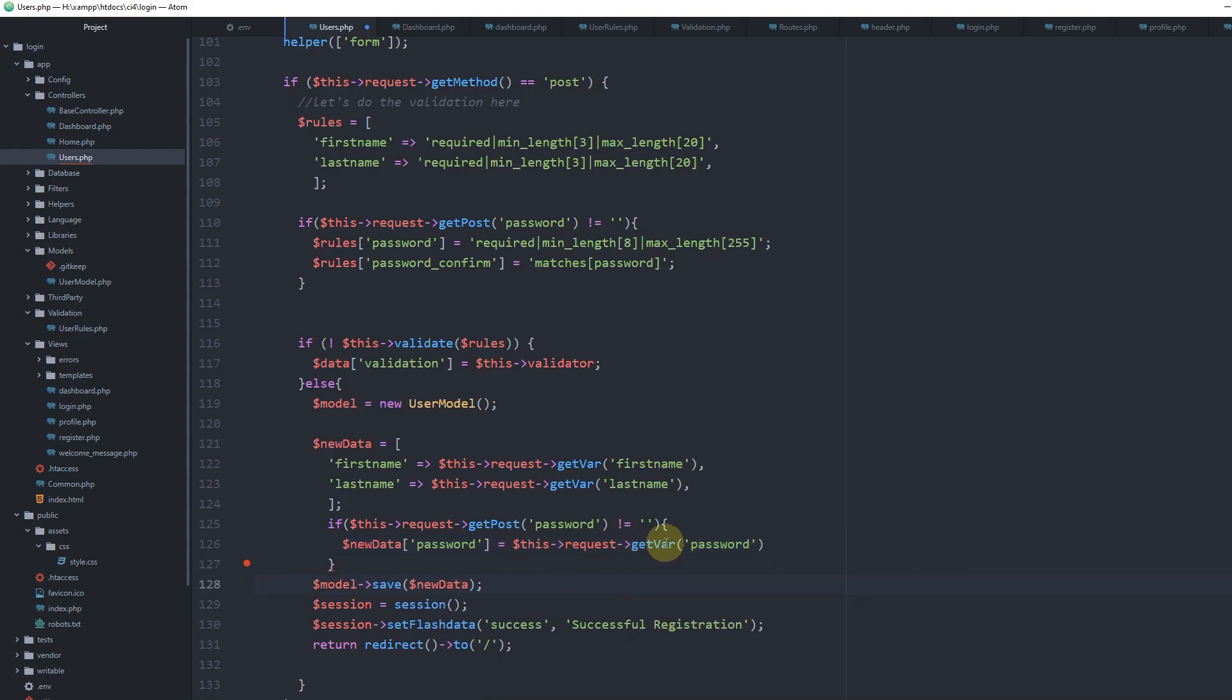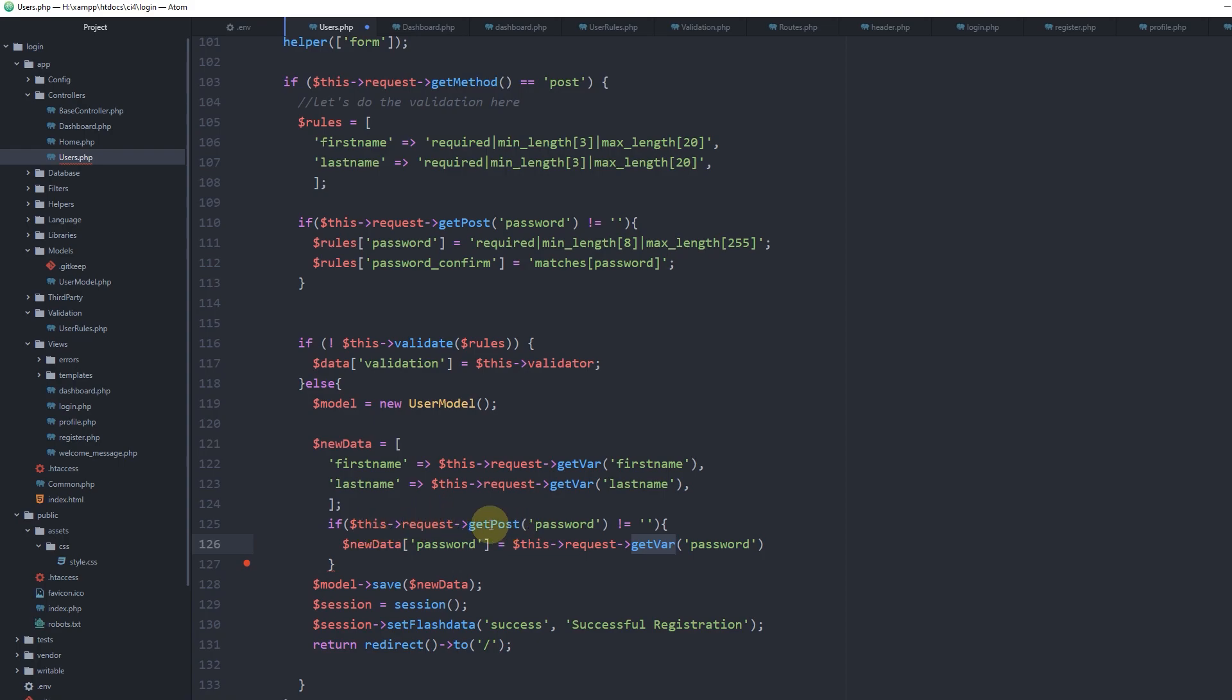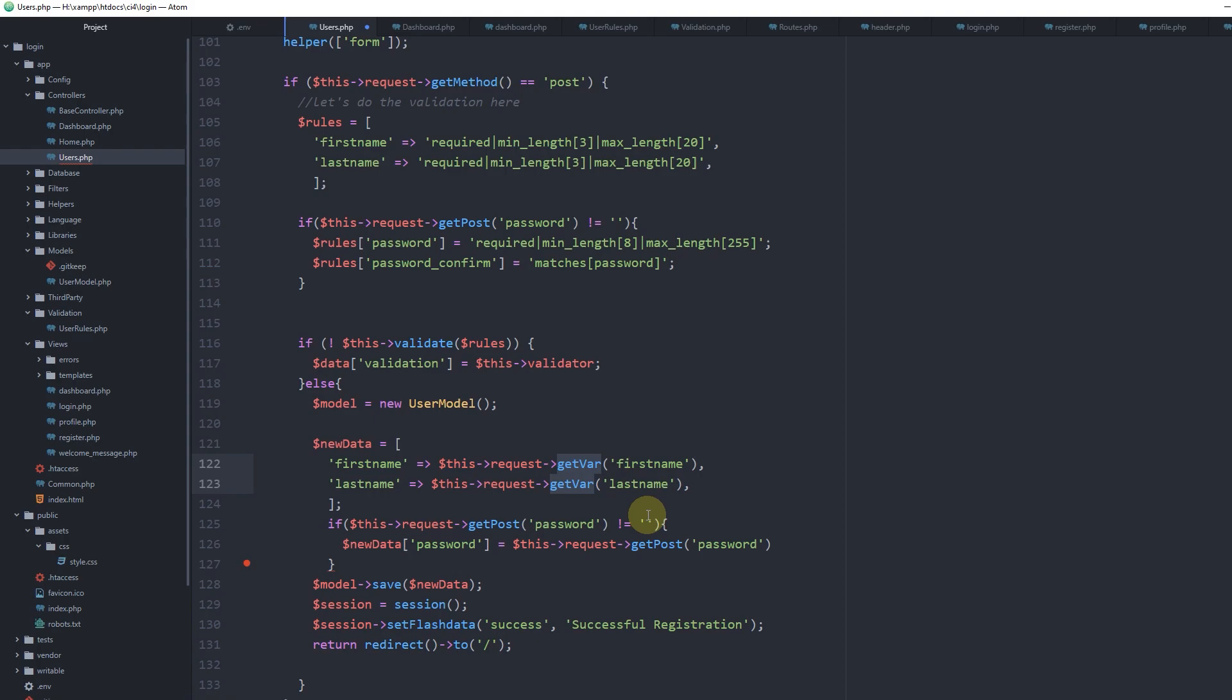If you're confused about get_post versus get_var - the difference is that get_var will check all the variables passed in the request, both GET and POST variables, whereas get_post checks specifically for the post password. Let's use get_post to be sure.